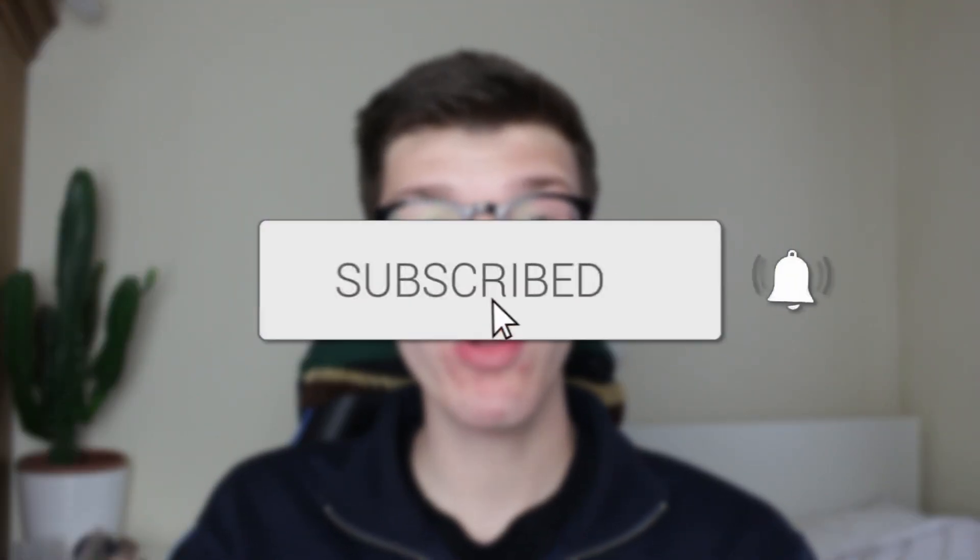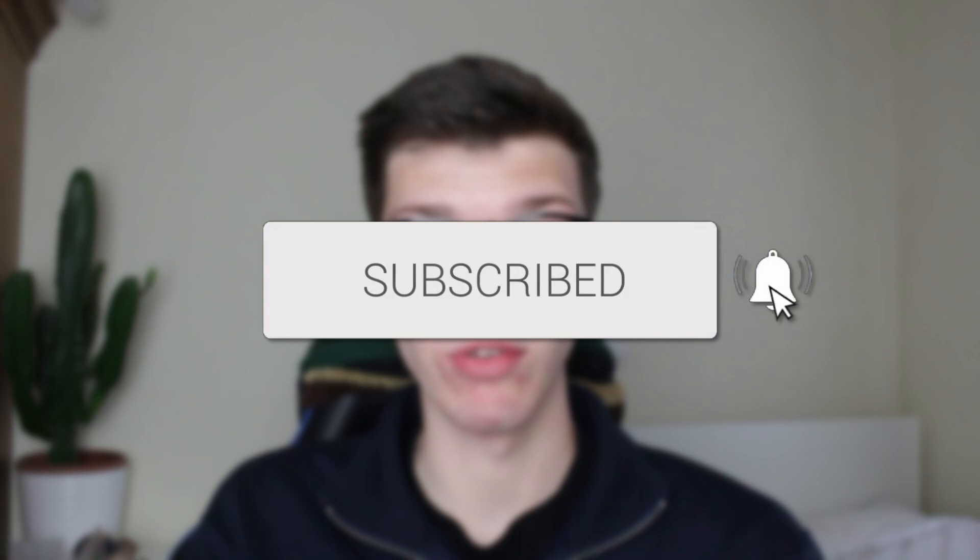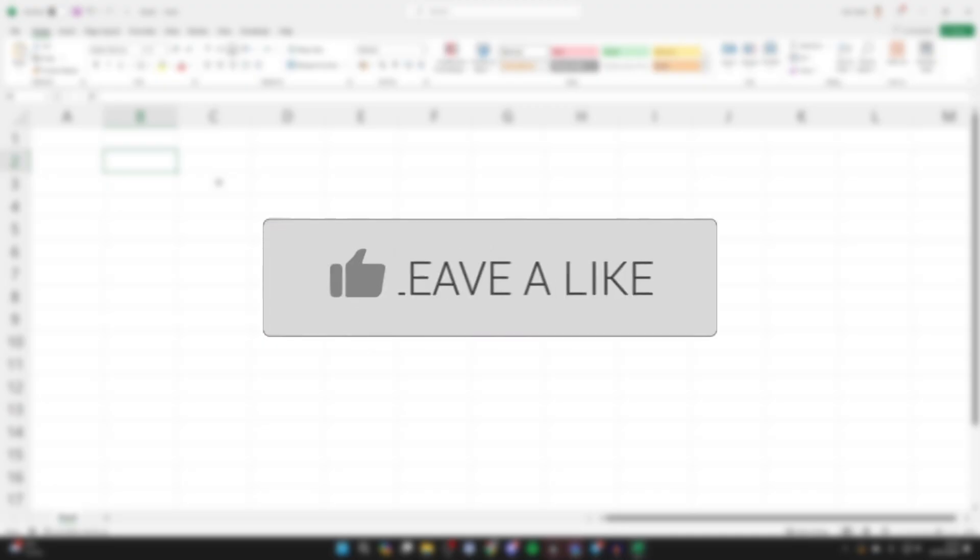We'll guide you through how to insert a checkbox in Excel. If you find this useful, please consider subscribing and liking the video.